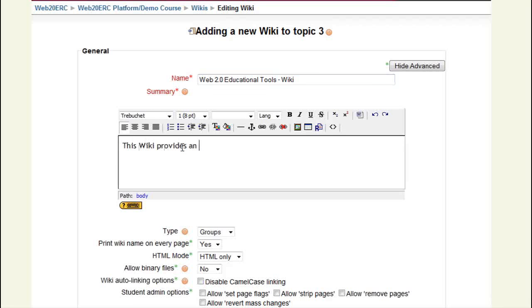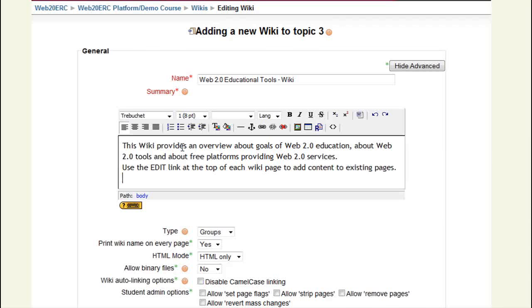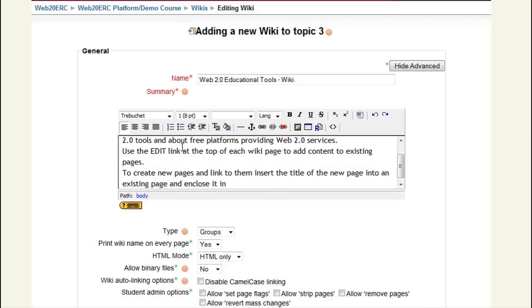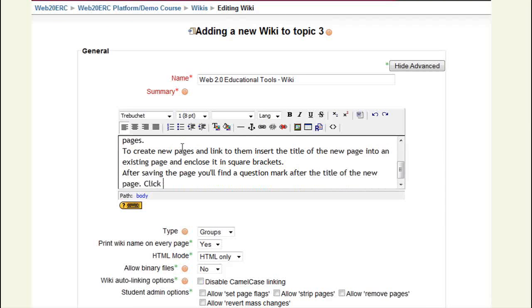I add this summary and I include some instructions to help my students work on the wiki. These instructions will be shown on the first page of the wiki.